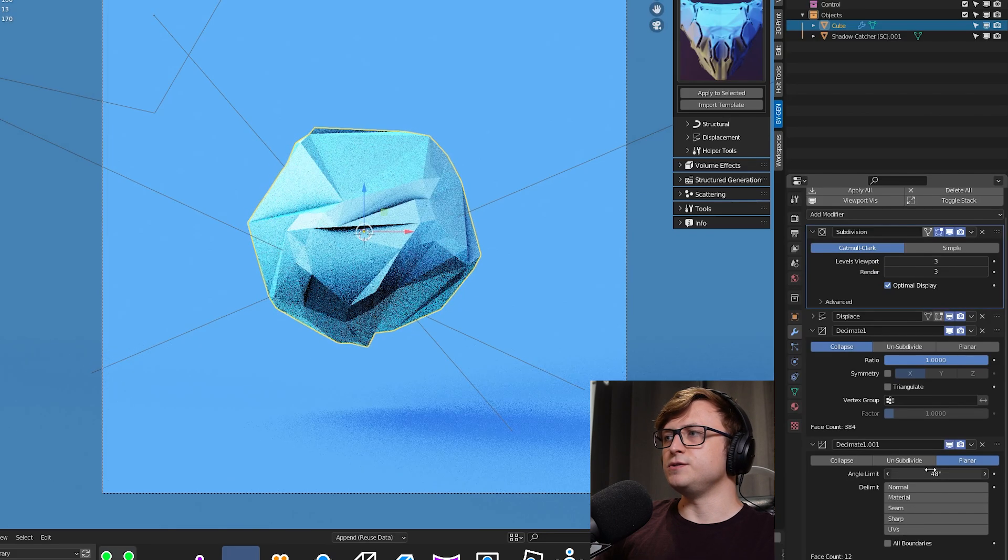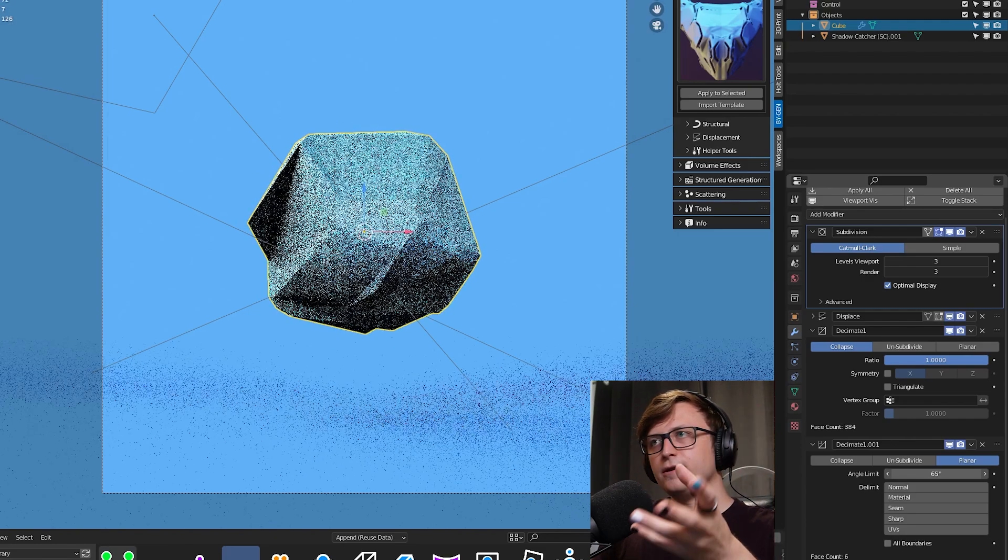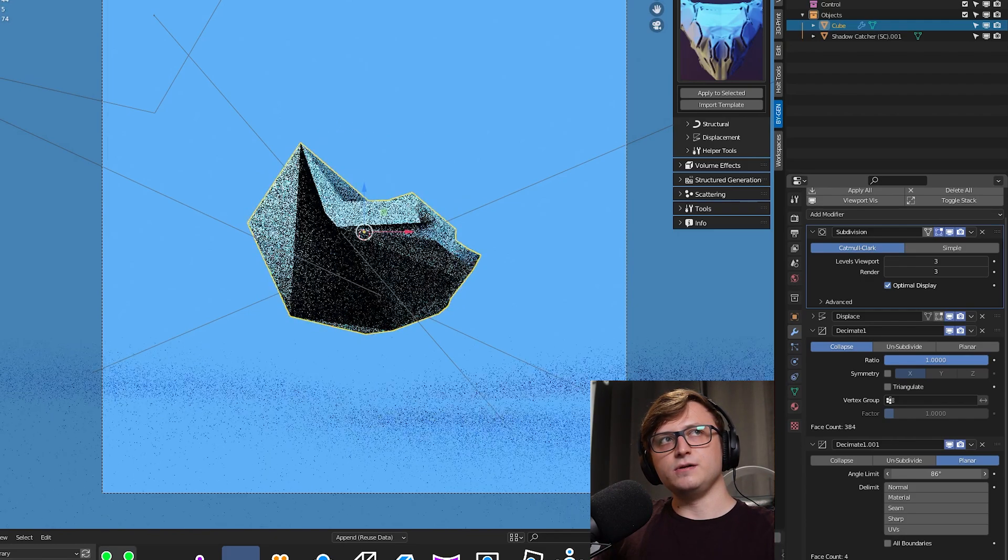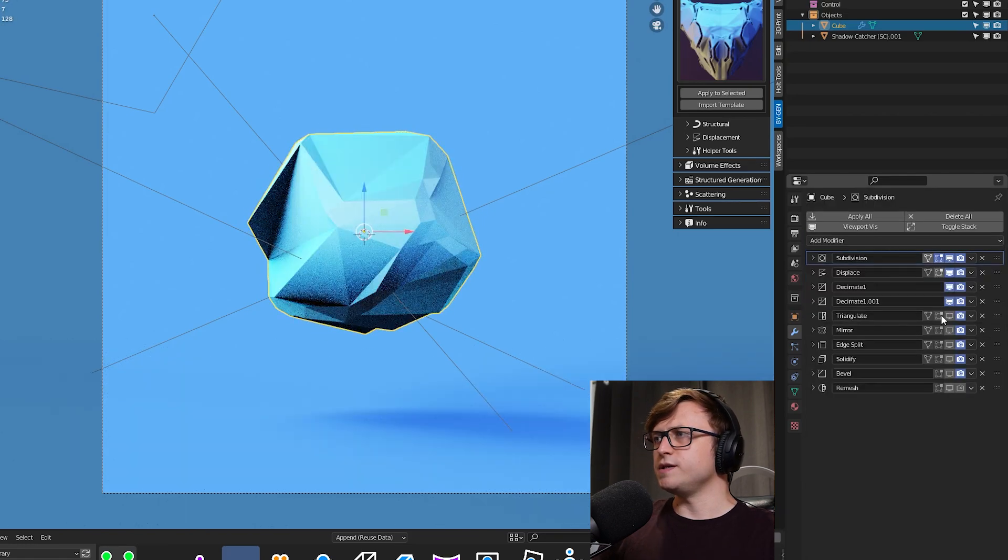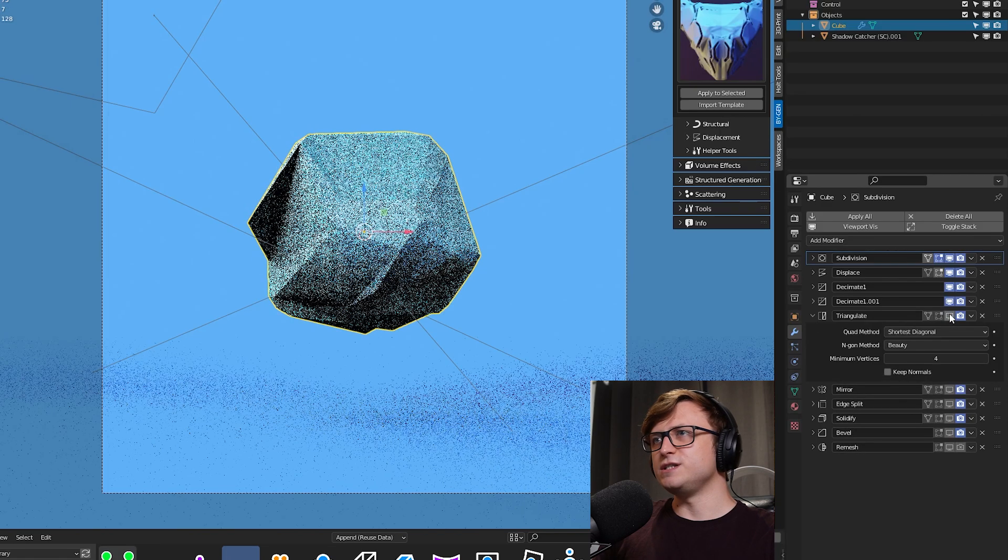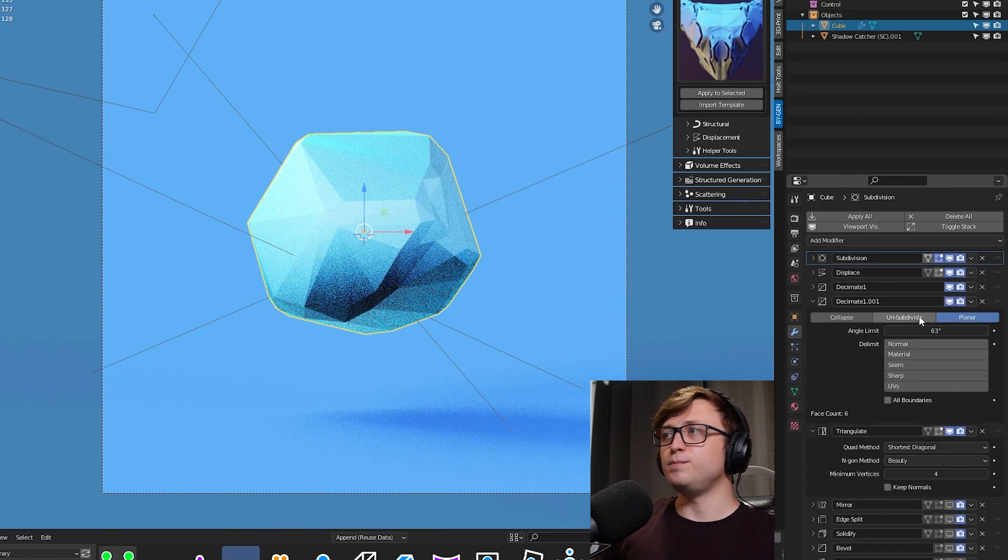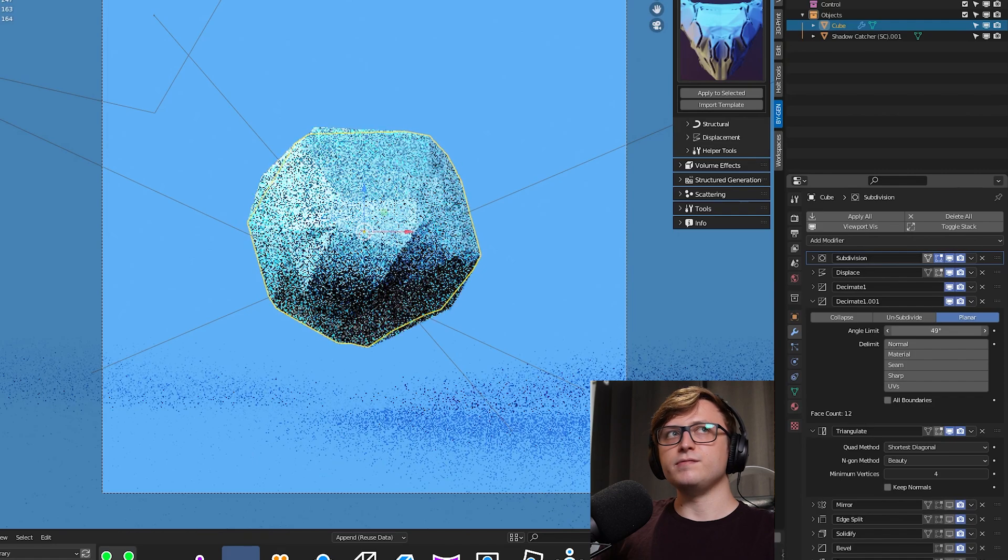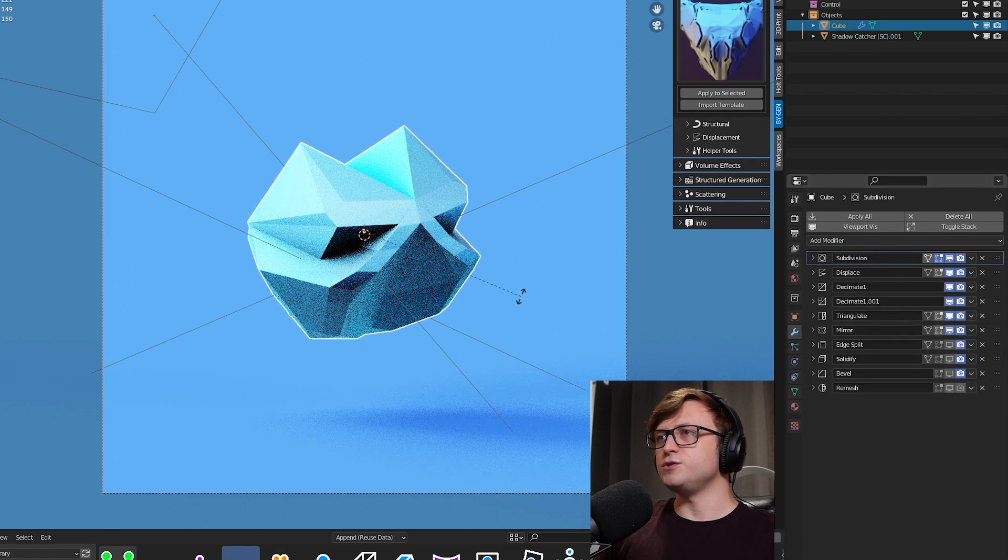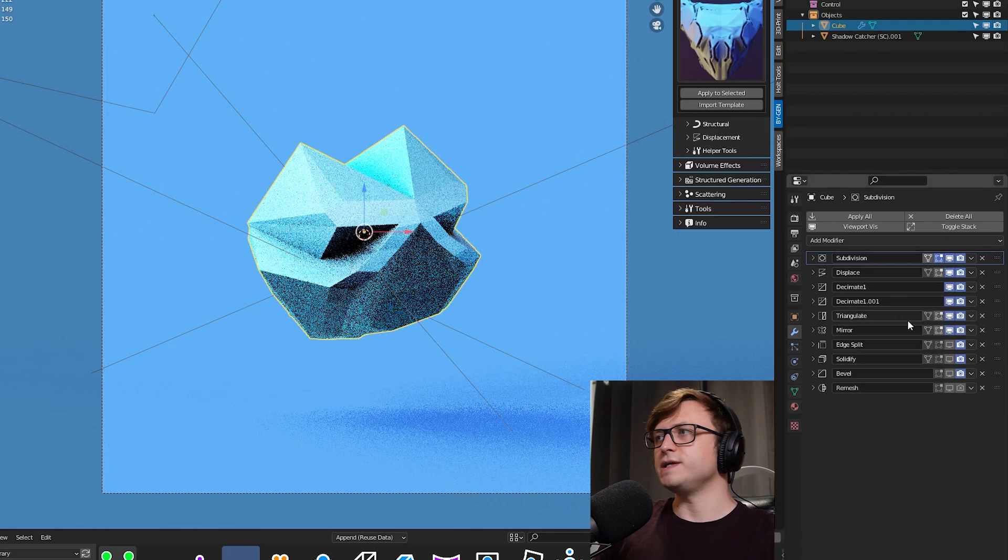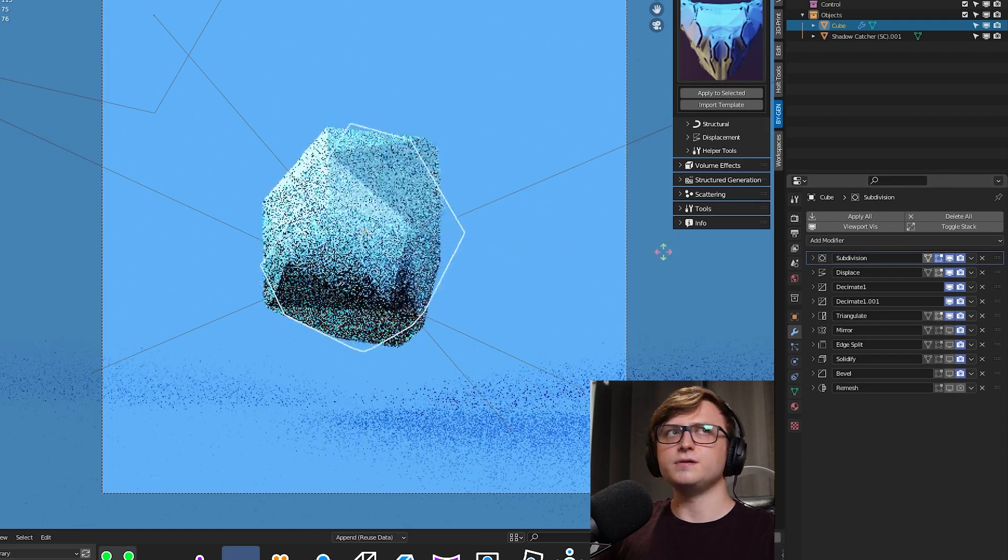Then there's a secondary Decimate modifier. This one is set to planar mode instead of collapse, and what this will basically do is slice off parts of the mesh in a planar fashion. This gives us more of a kind of glitchy look to the mesh, which I think is kind of cool for animations. After the Decimate comes Triangulate, which will basically kind of tidy up the mesh in that kind of post-glitch phase. So, that's an optional thing you can have if you want. After Triangulate comes Mirror. So, if you want to make sure that it's the same on both sides, you can use that. But I think having it disabled also helps with that kind of randomization look.